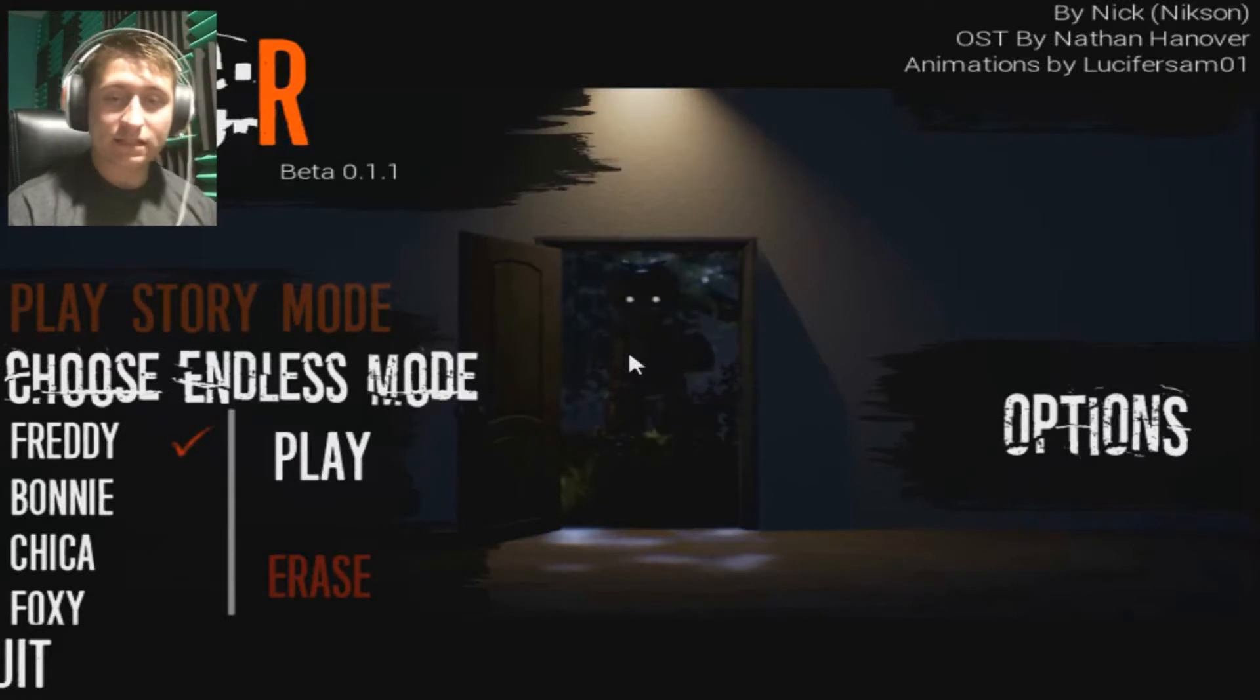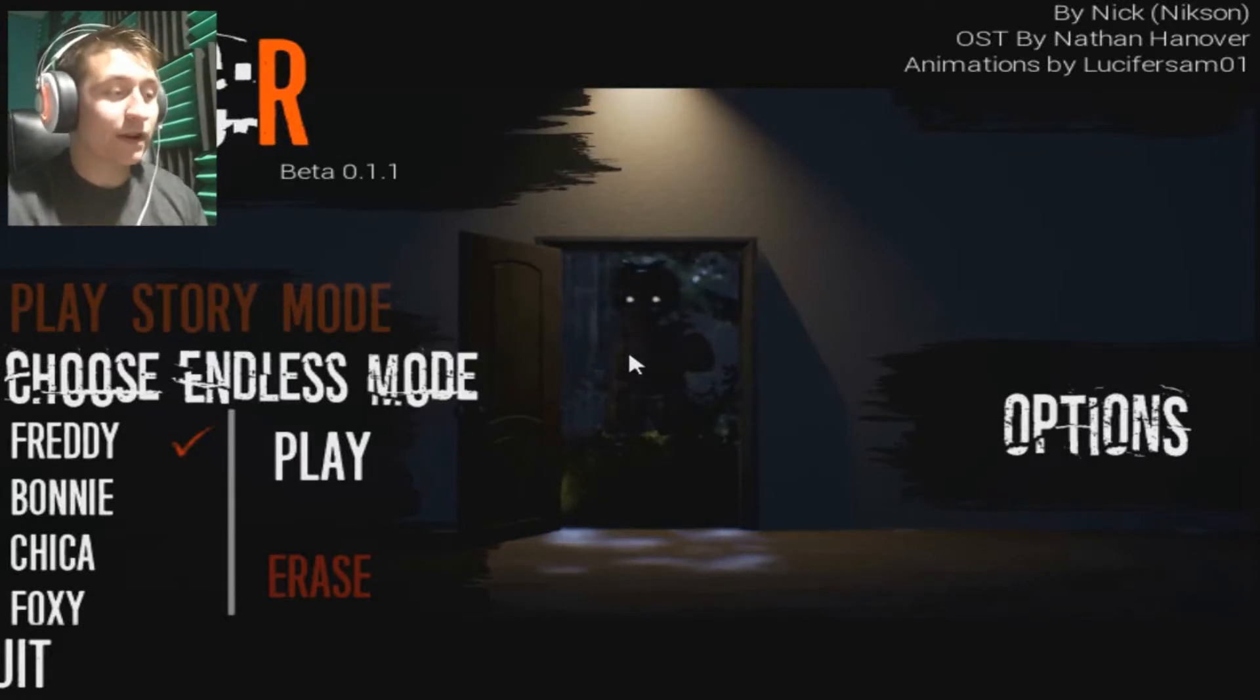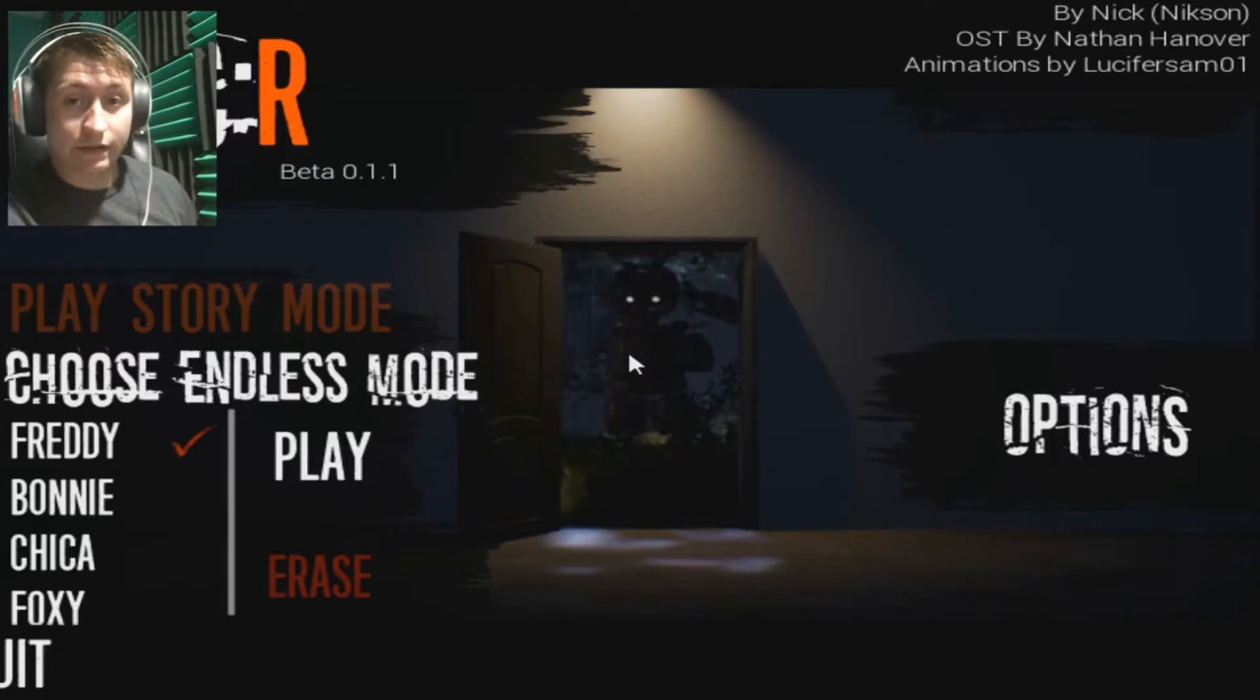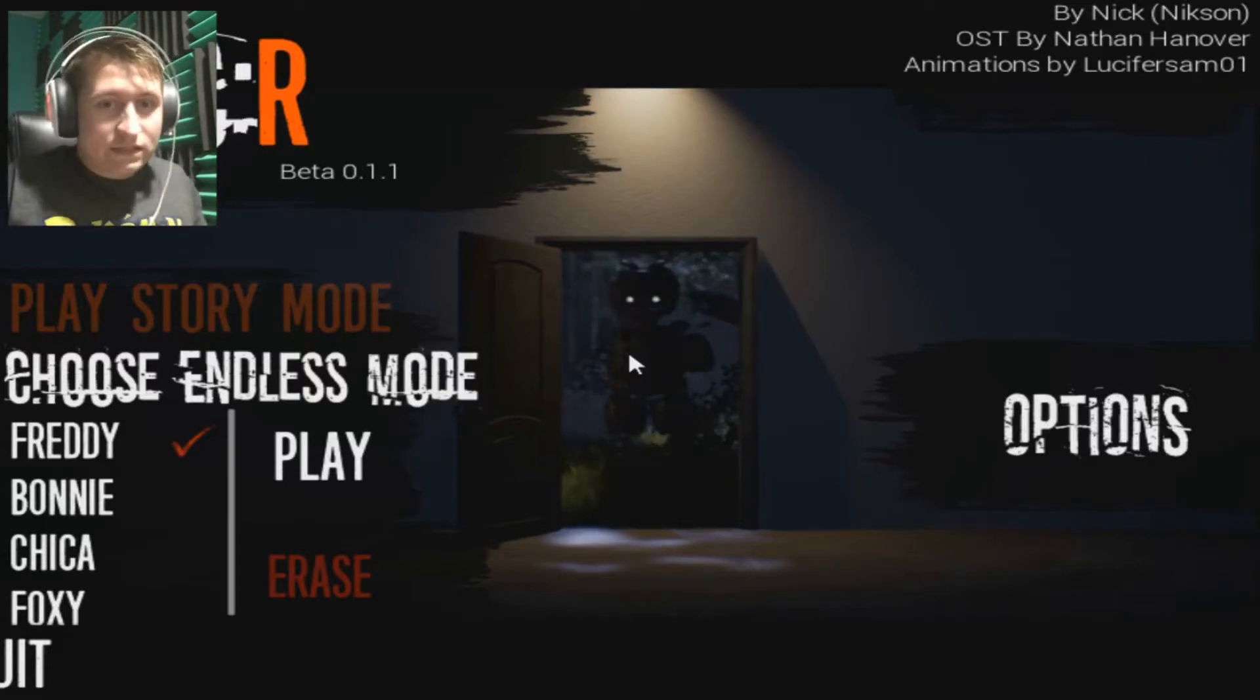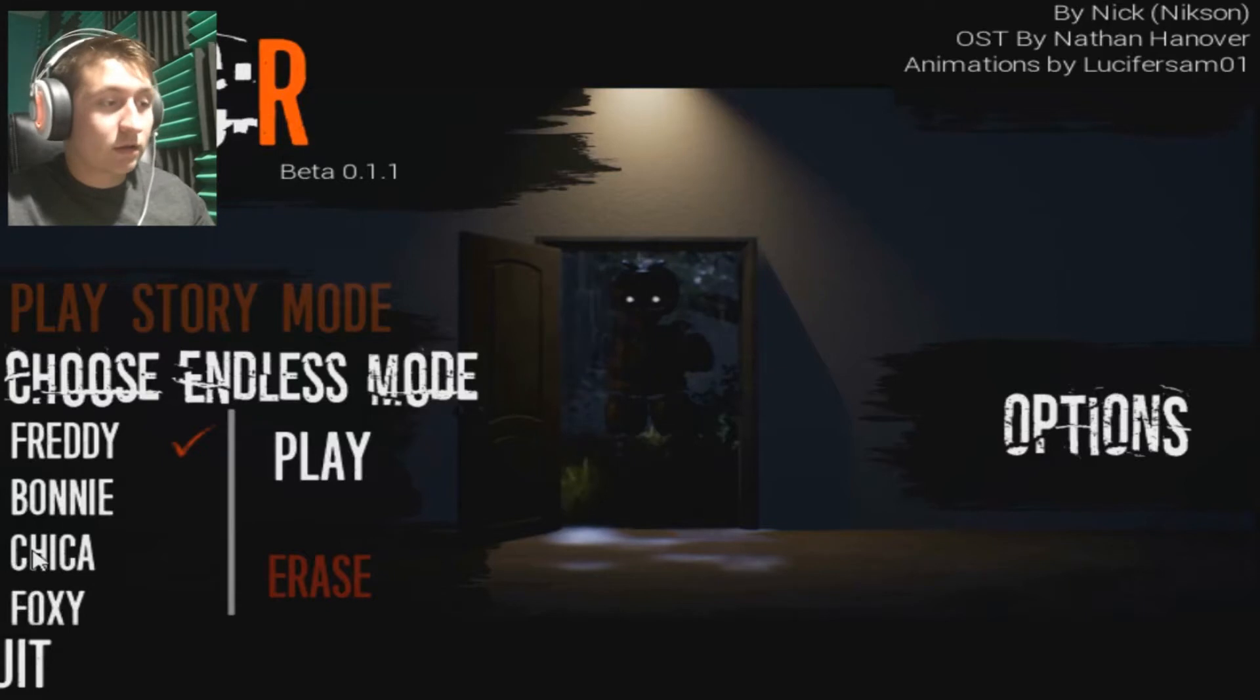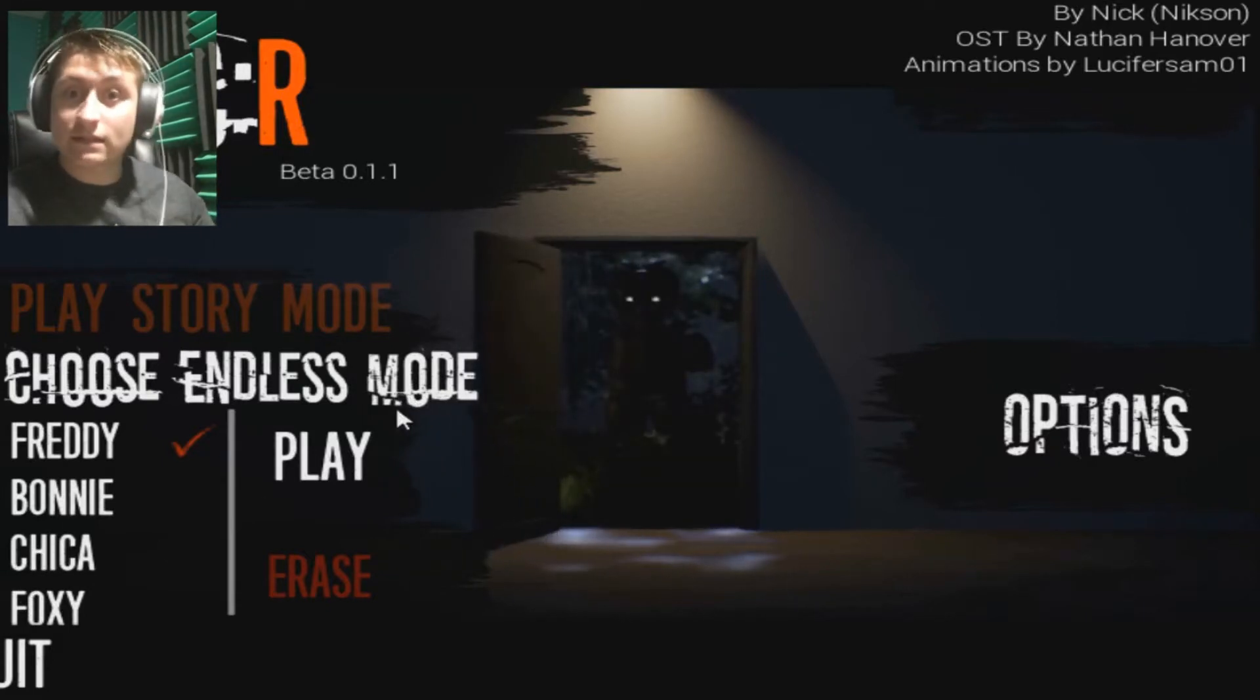Hello everybody, my name is Gizmo and welcome back to The Joy of Creation Reborn. We succeeded against Freddy the first time, drastically failed against Bonnie, but now it's time for Chica. Are you ready for Chica? I'm ready for Chica. I think I don't think we got this, but we're gonna try.